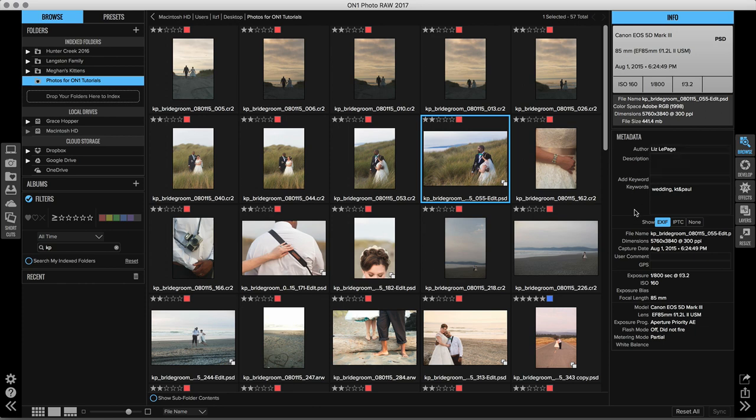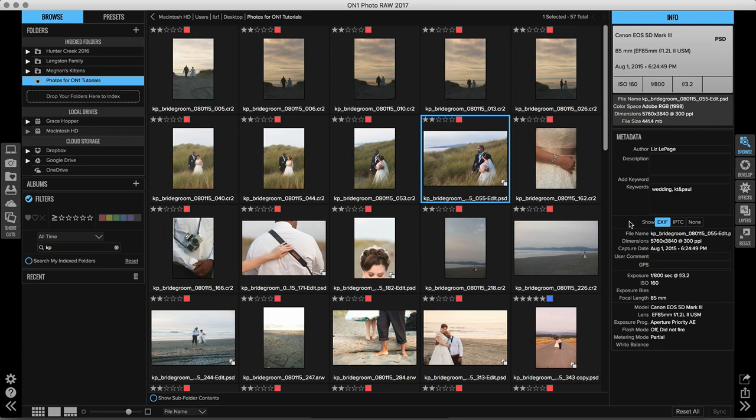Now down below is the larger amount of metadata that's applied and there are two different categories. EXIF, which stands for exchangeable image file. This is the embedded information about the file and the camera that you shot your image on. So you'll notice that there's the file name and the dimensions which are important, but down below you'll see exposure, you'll see ISO, you'll see the focal length that I shot this on. You'll also see the model and the lens of the camera as well as the fact that I shot this on aperture priority.